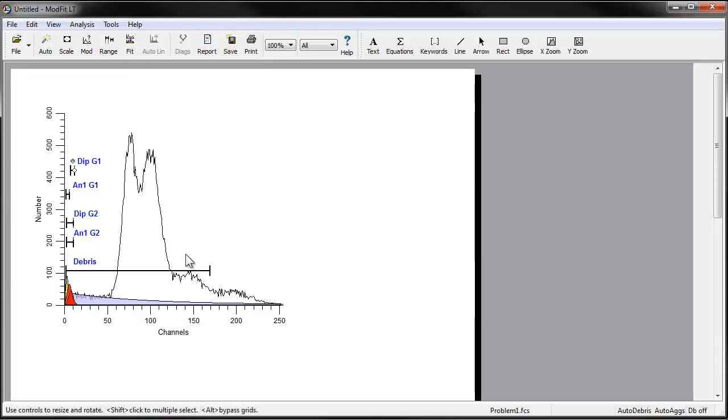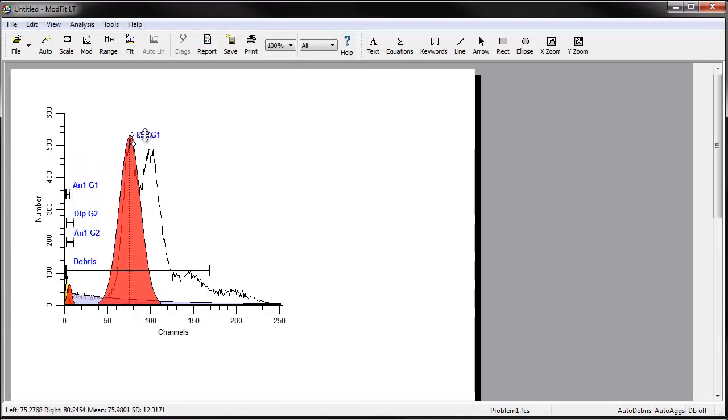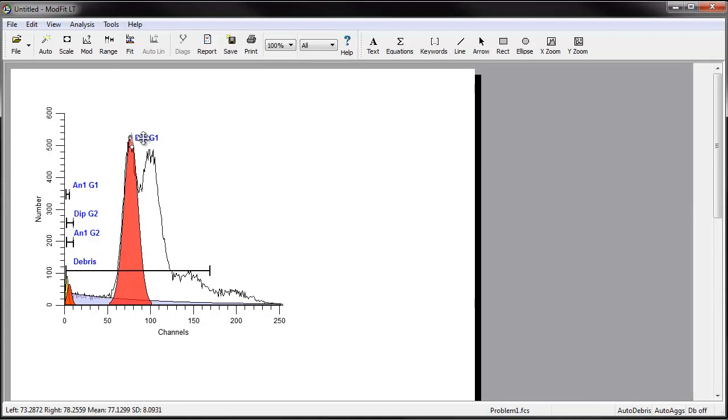Ensure that the DIP-G1 range is positioned over the first peak, the DNA diploid G0-G1. It doesn't need to be stretched to encompass the peak as long as it is centered on the peak. You should see a red fill in the first peak that indicates the range estimate of the size of the peaks.